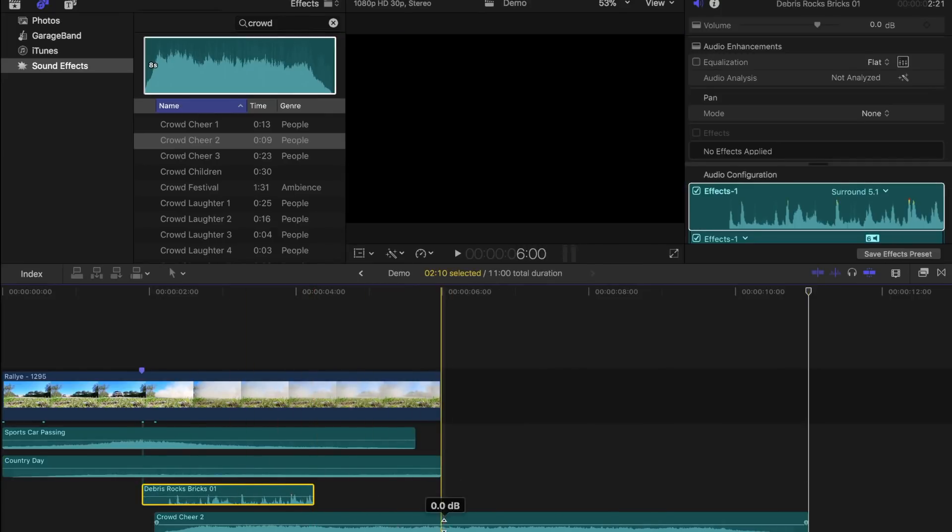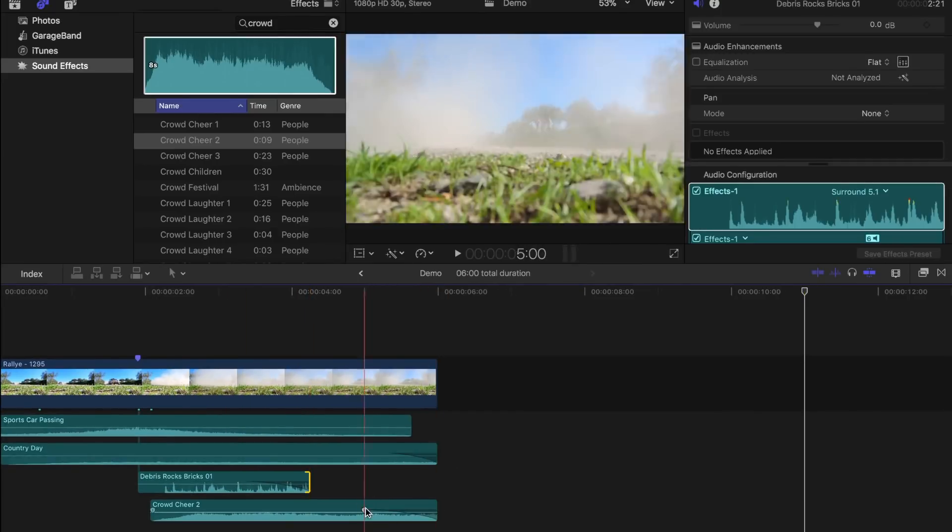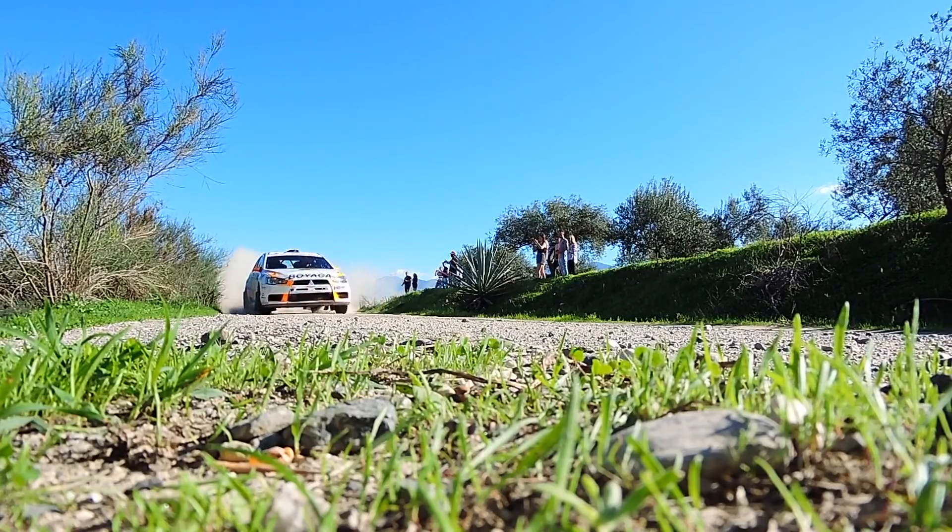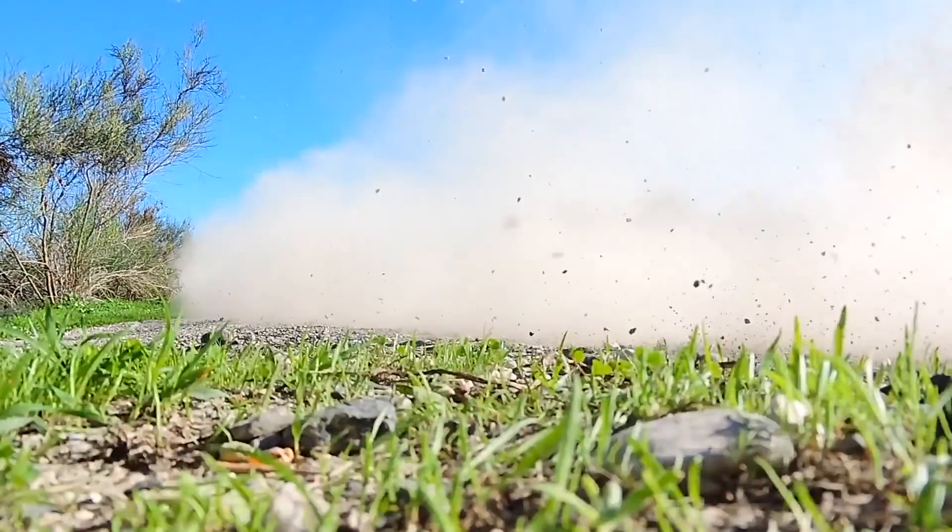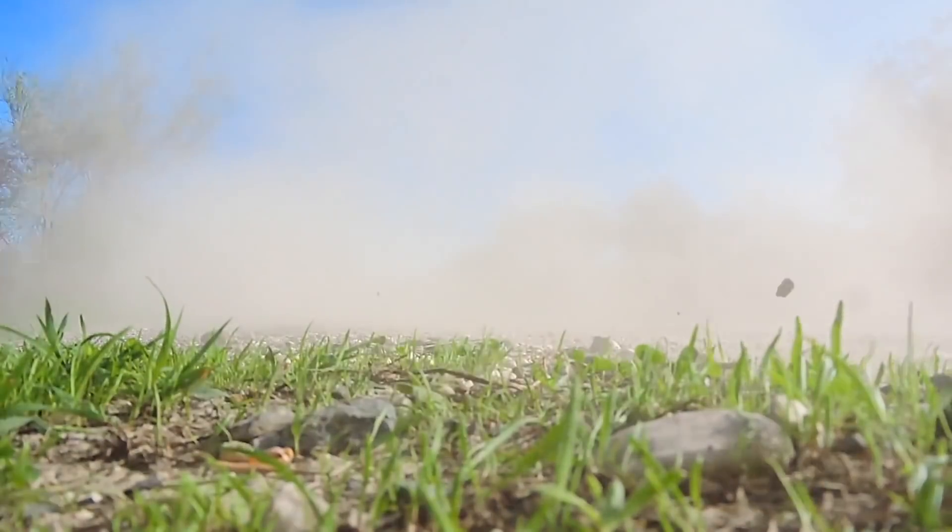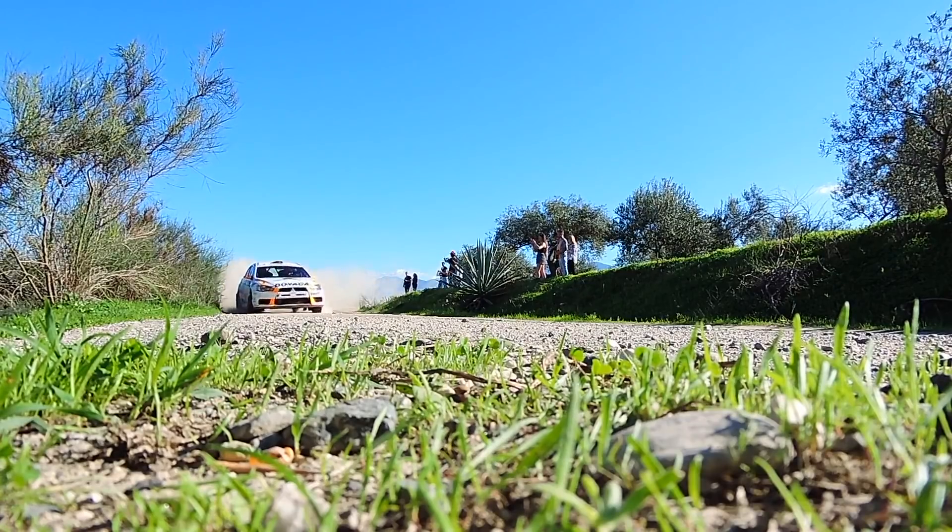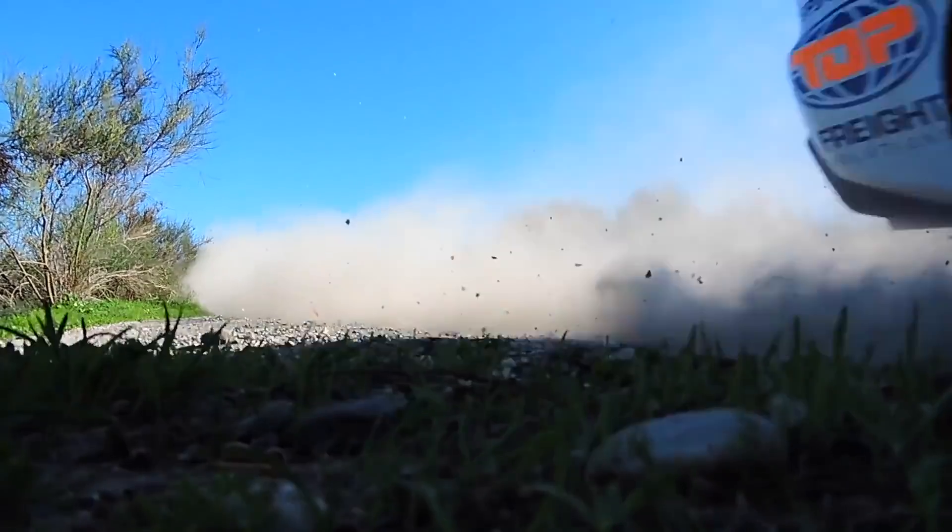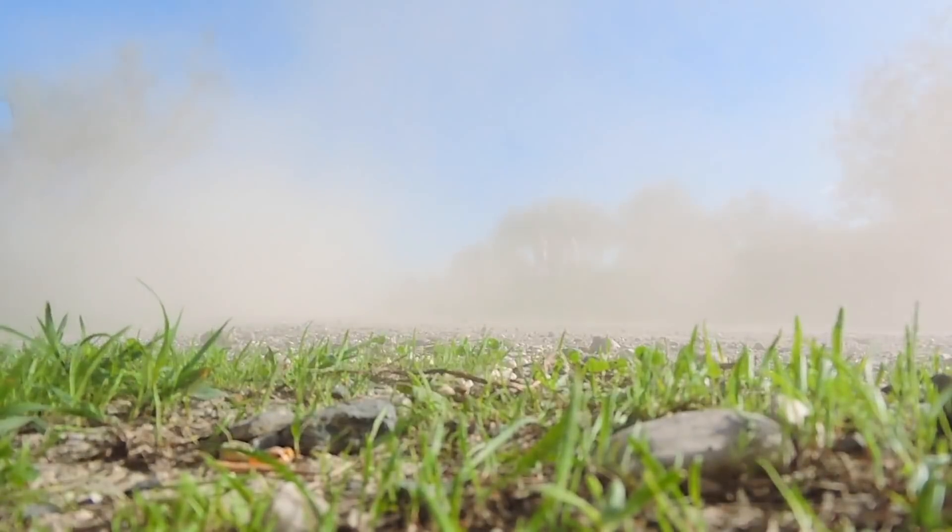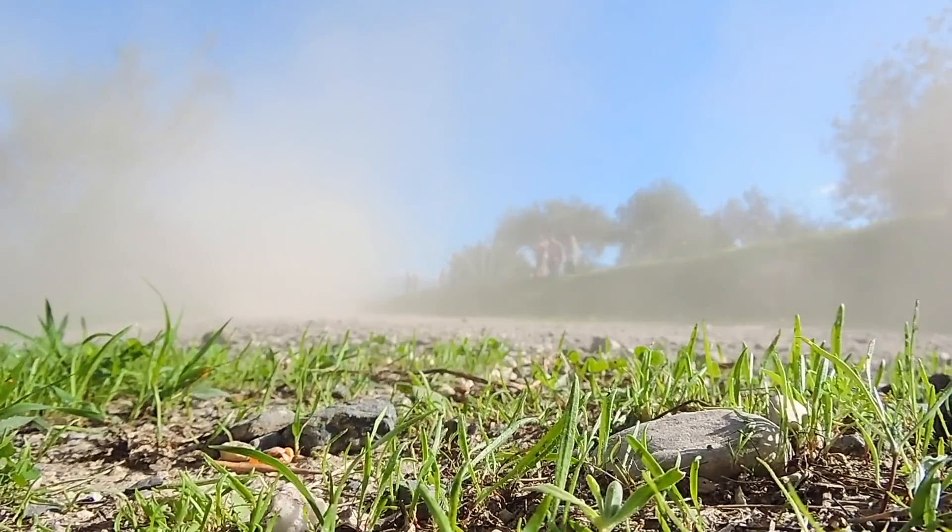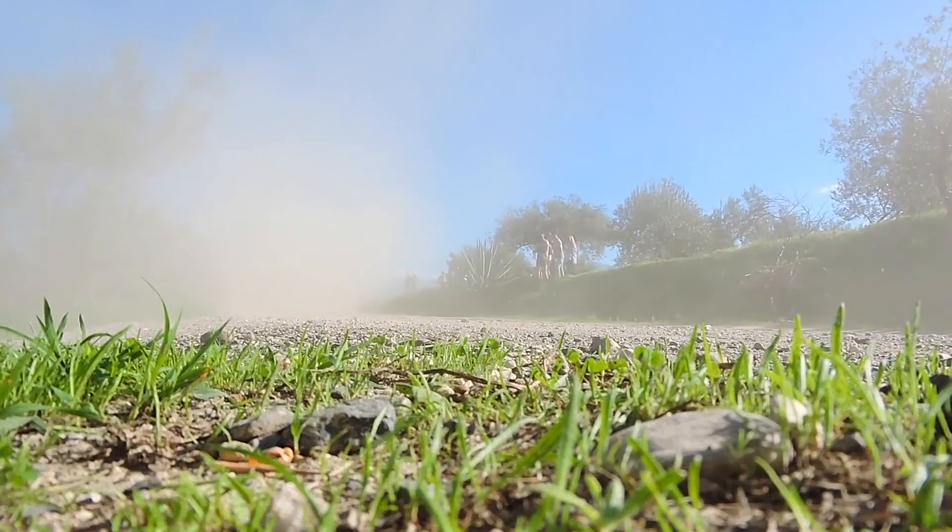Trim and fade these effects to make it sound natural. Now let's play our clip before, and after our sound effects. Notice the difference?